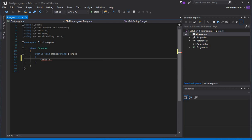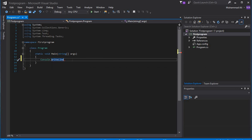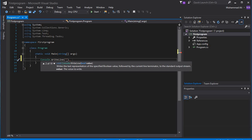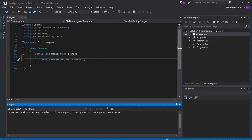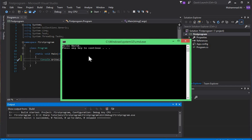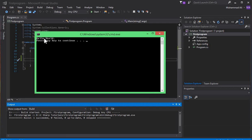Now I will write a simple Hello World program just to check that the compiler is working. I will write Console.WriteLine, and inside the quotes write 'Hello World,' and make sure to put a semicolon at the end. To run this, simply press Ctrl+F5. You can see that the program is working correctly and prints 'Hello World.'